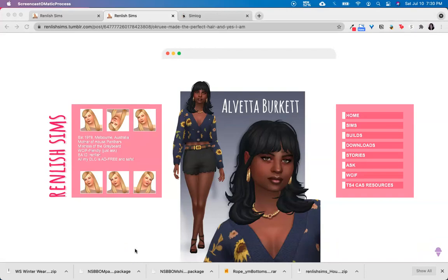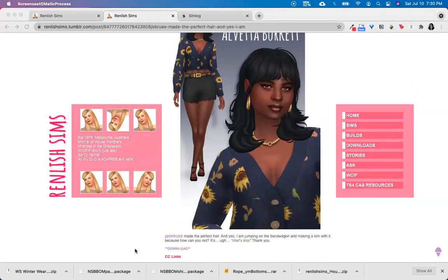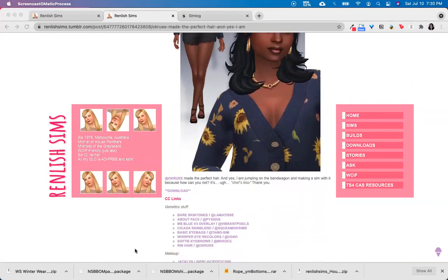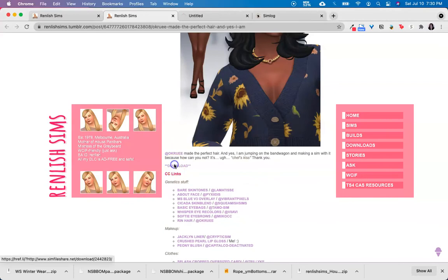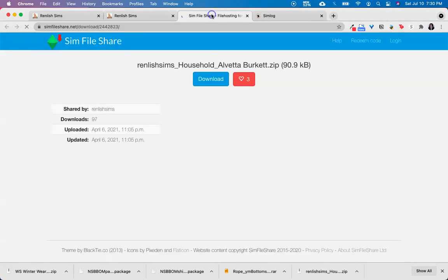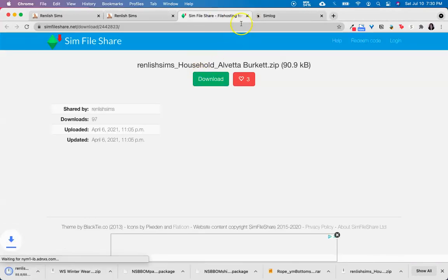So to start, I'm going to download this sim by Renlish Sims. I'm on their Tumblr page, so I'm just going to scroll down to the download link and download this household.